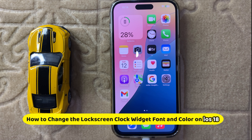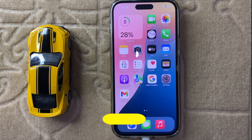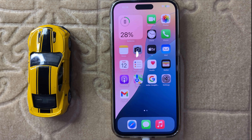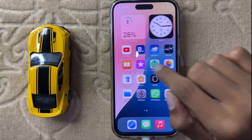Hello everyone, welcome back to another quick tutorial video. In this video I will show you how to change the lock screen, clock, widget, font and color in iOS 18. So let's start the video.